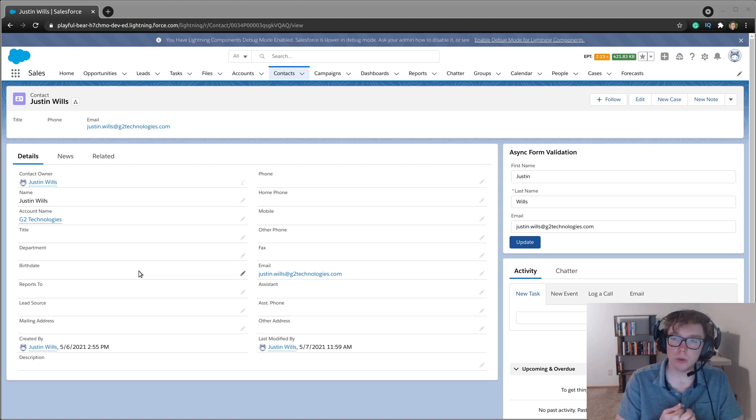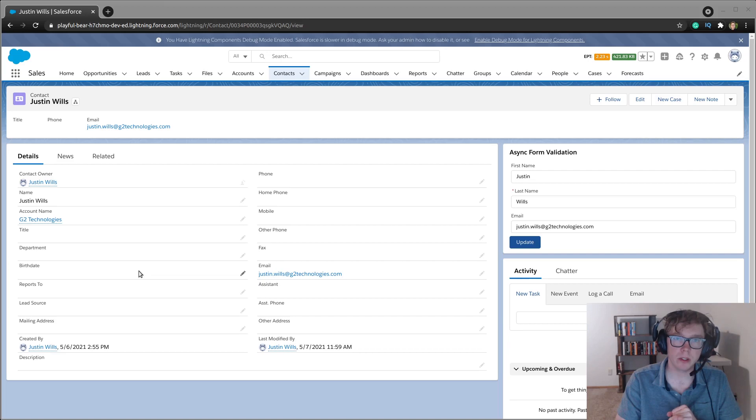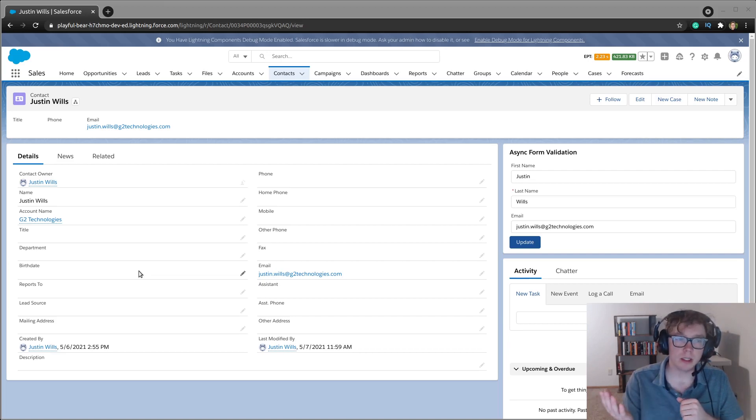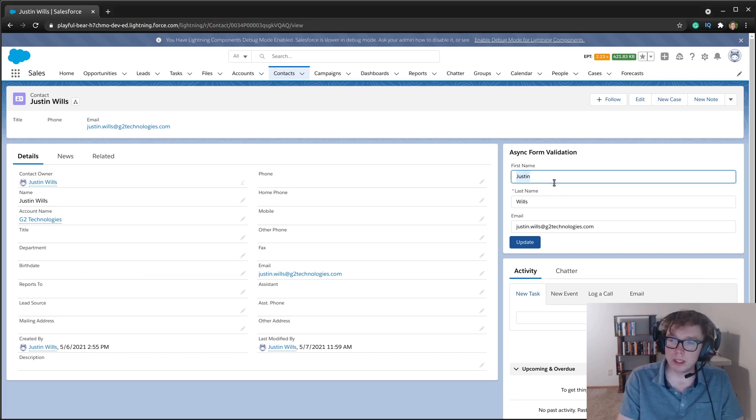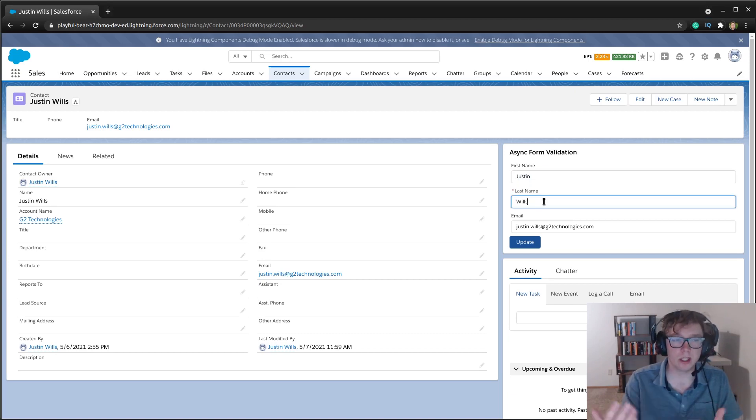So with that, I have a contact record here on my demo org, and you can see on the right, we have the async form validation. So what you can see here is three standard fields: first name, last name, and email.